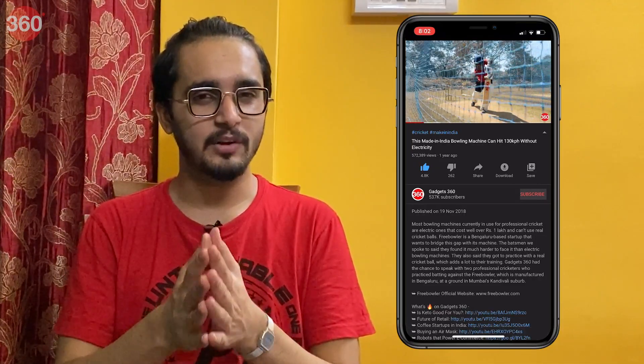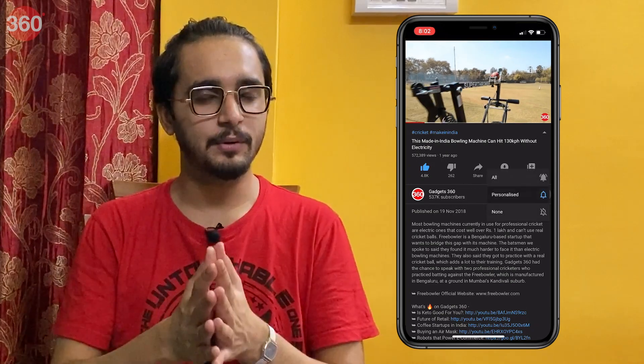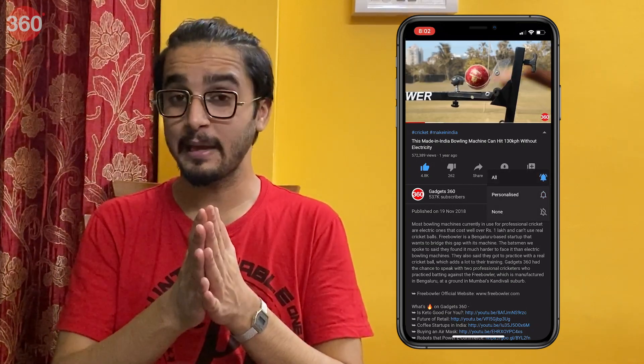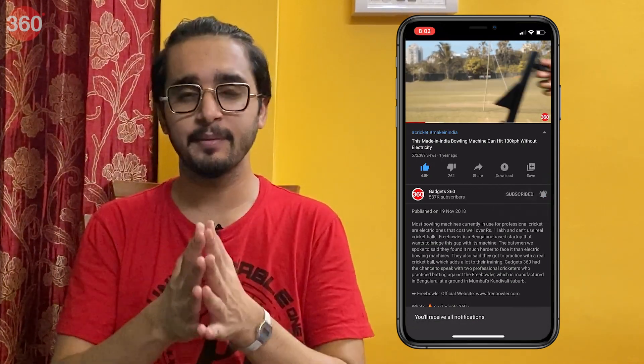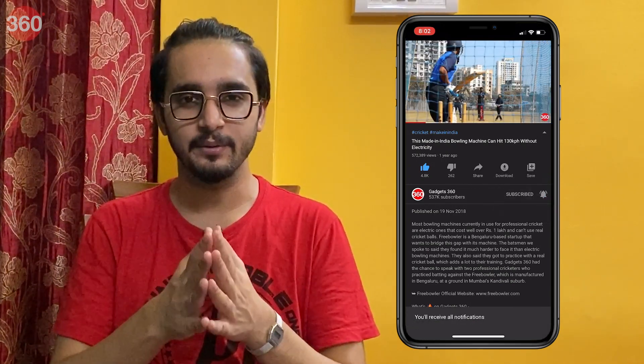Before we begin, please subscribe to our channel if you haven't already and hit the bell icon so you know when we post a new video.